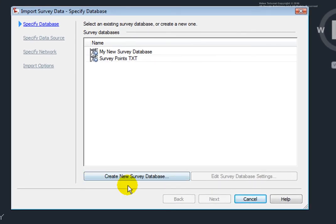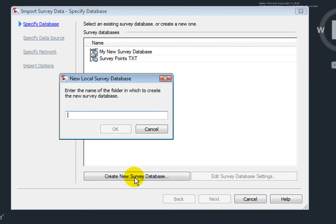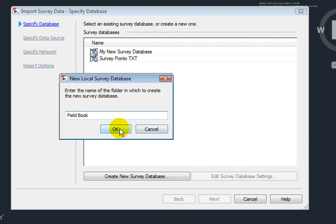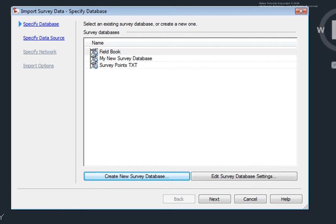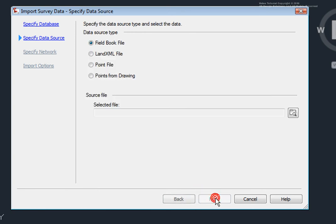Here, I'll select Create New Survey Database. And I'll just call this Field Book. And I'll click OK. And now, that's created a new survey database. And the other survey databases that were open have been closed. And this new one has been opened. I'll select Next and make sure that the data source that's selected is Field Book File.